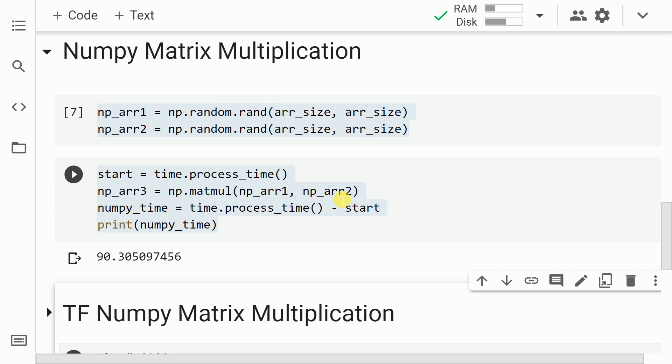So the overall time taken for the entire matrix multiplication operation is around 90 seconds. Given the size of the array that we had, I think it's still doing a really reasonable job. Now let me go forward and carry out the same operation using TensorFlow's NumPy implementation.